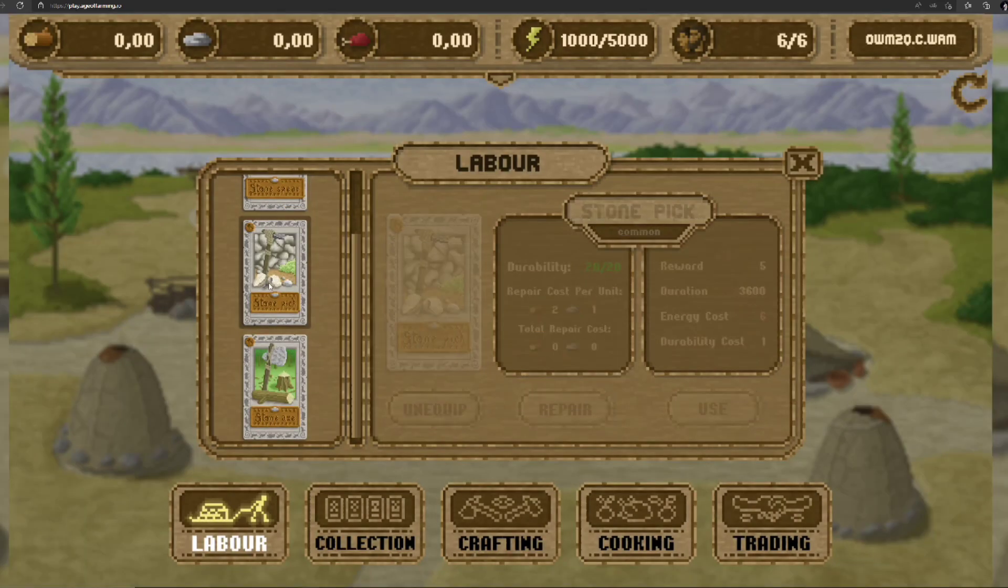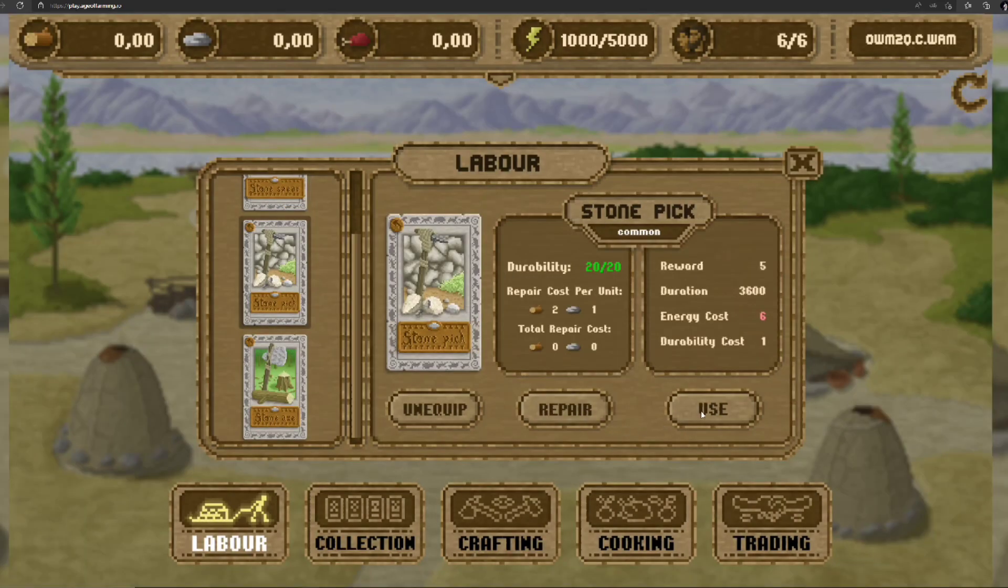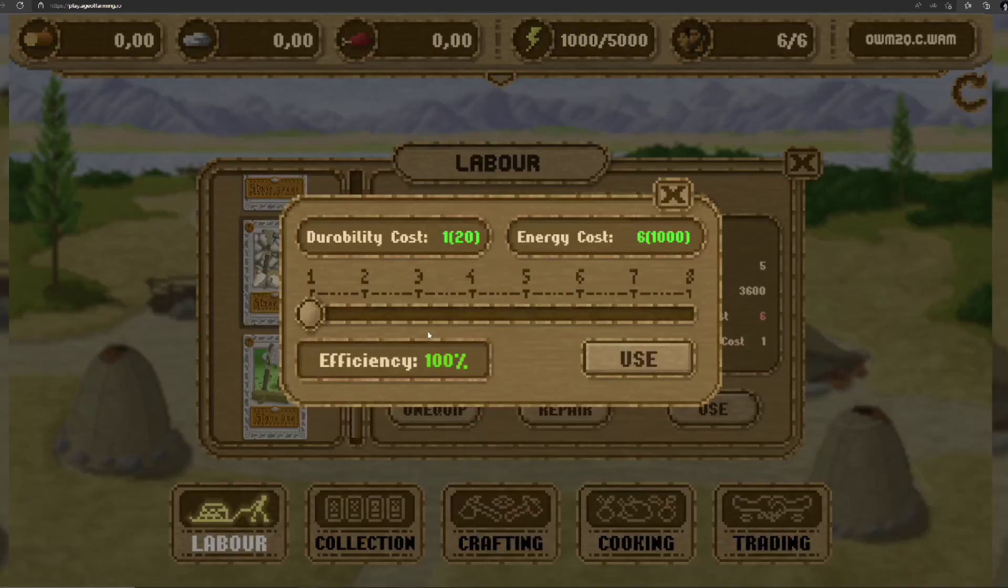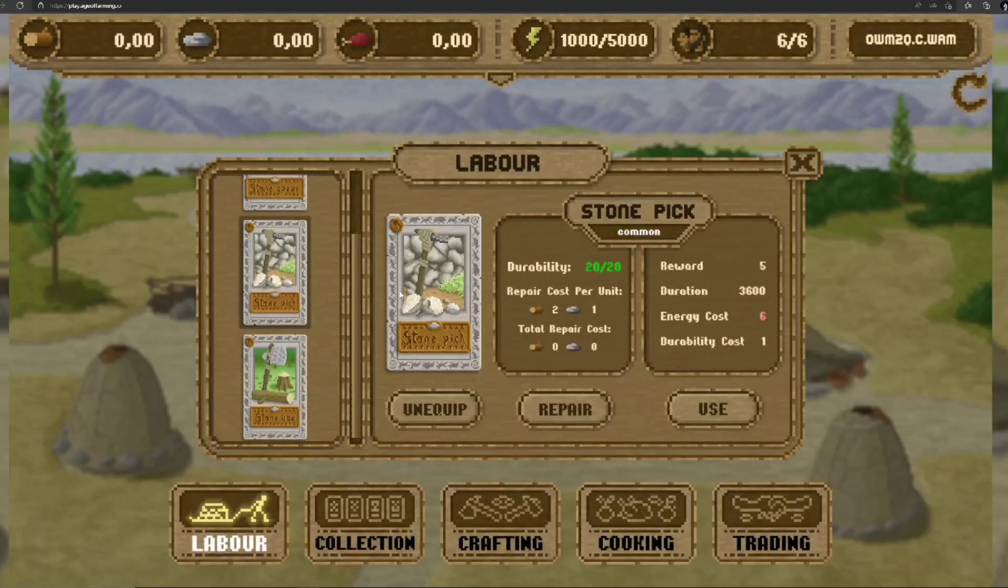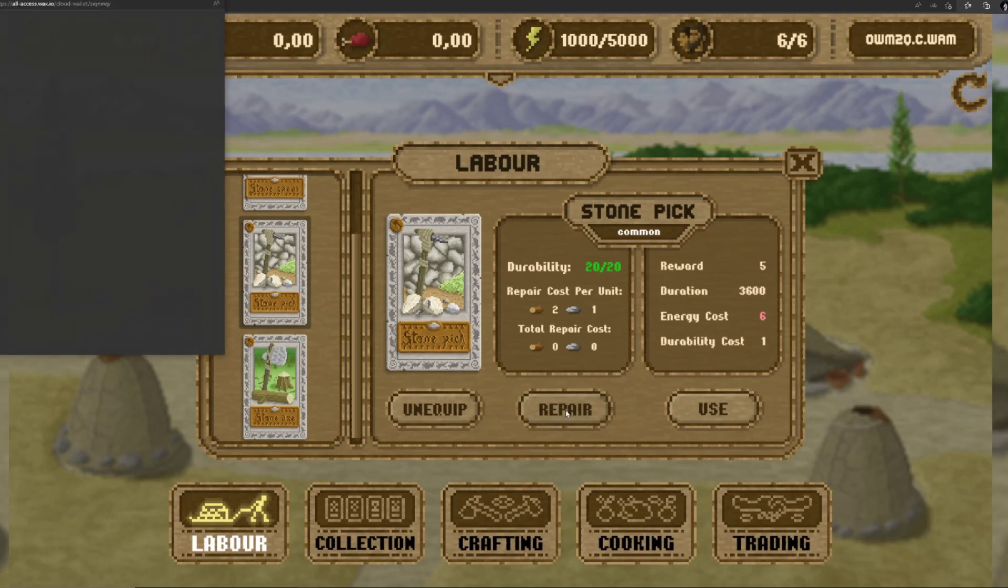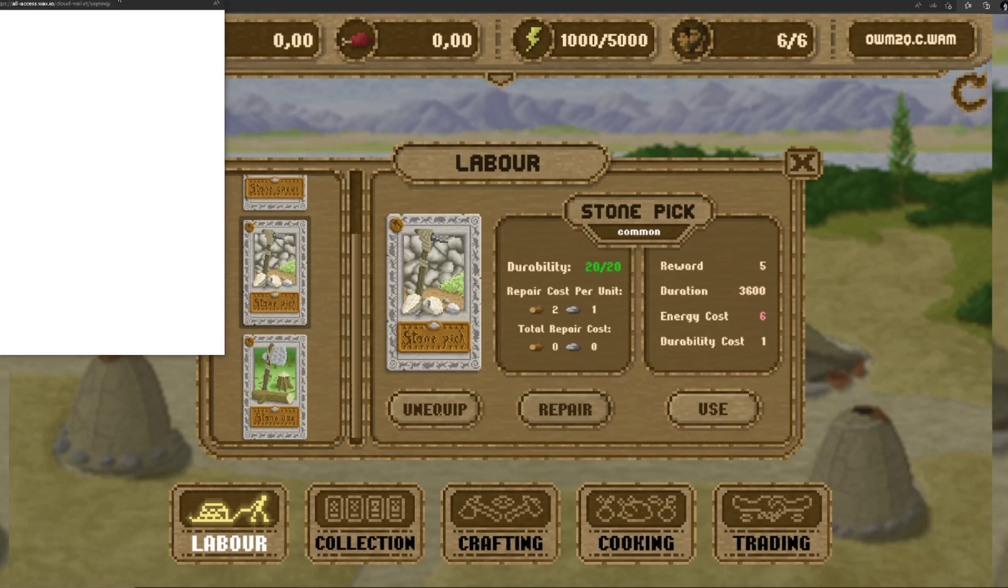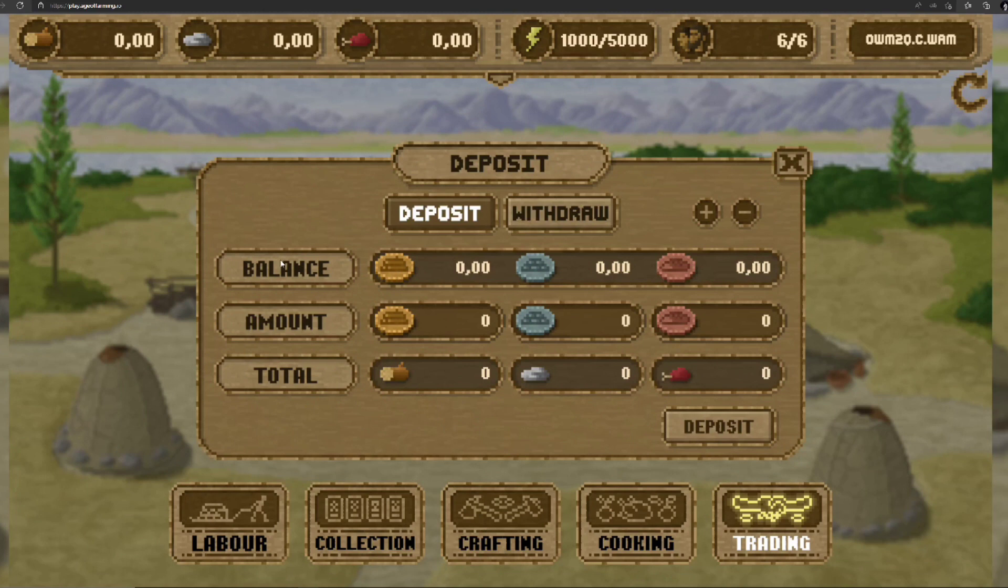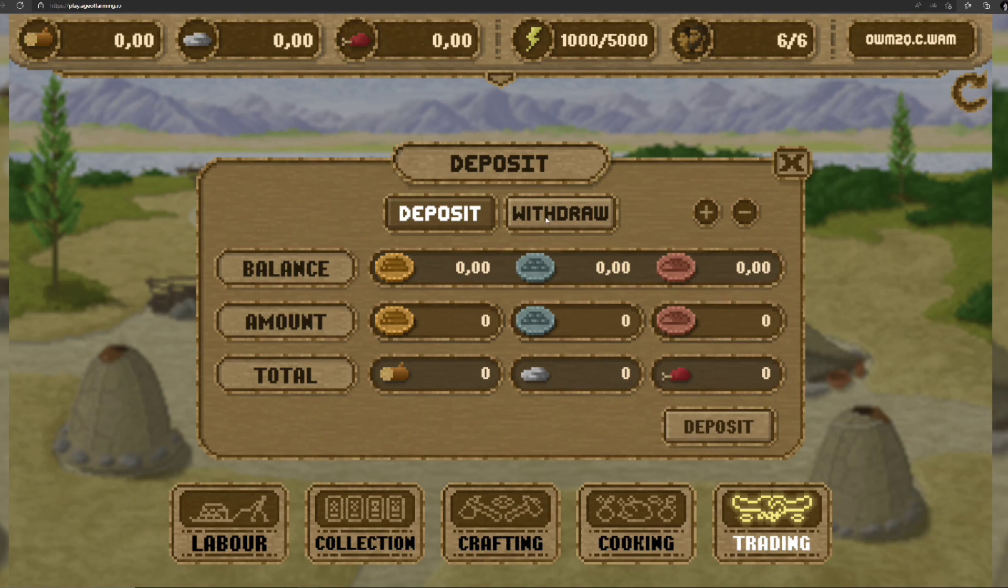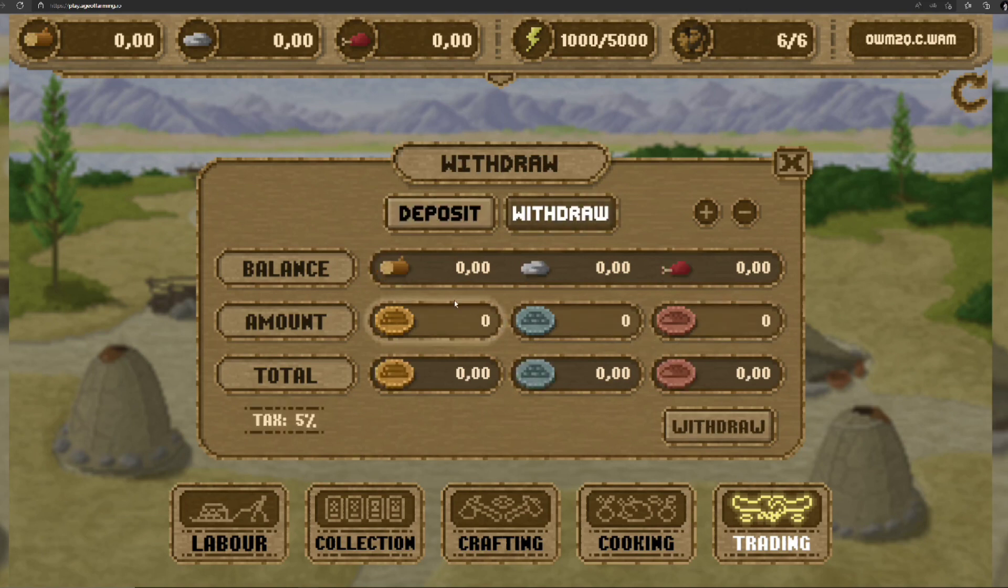If you look across the top here, you can see the first one is wood, second is stone, third one is energy from food, and the villagers you have. When you click the Trading part, you'll see how you withdraw and deposit coins. And Cooking - this is where energy comes from.